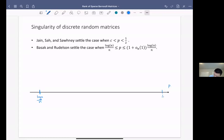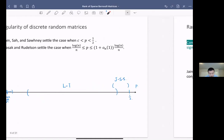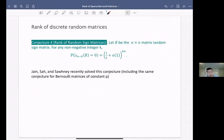The picture looks like this: drawing the variable p, we have the work of Livshyts-Tikhomirov, then the work of Yen et al., and then Basak-Rudelson's work verifying the conjecture in a small neighborhood of log N over N. So there was a small gap left, and this is actually the main topic of today's talk.